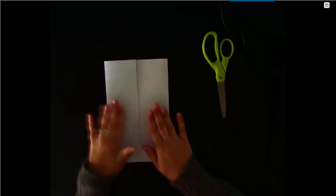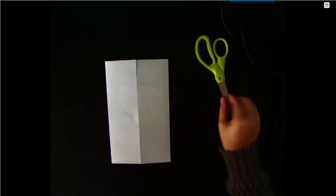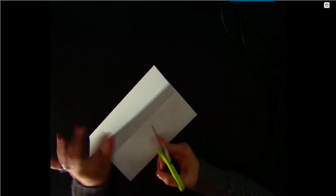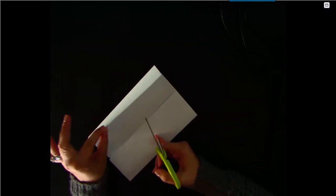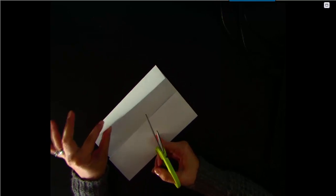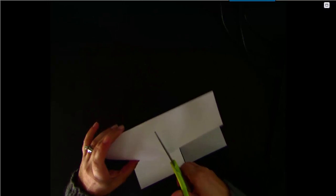Now we're going to create four flaps that will open, one for each property of multiplication. Cut the part you folded over in half, just to the crease. Then do the same thing to the other side, cutting it in half just to the crease.